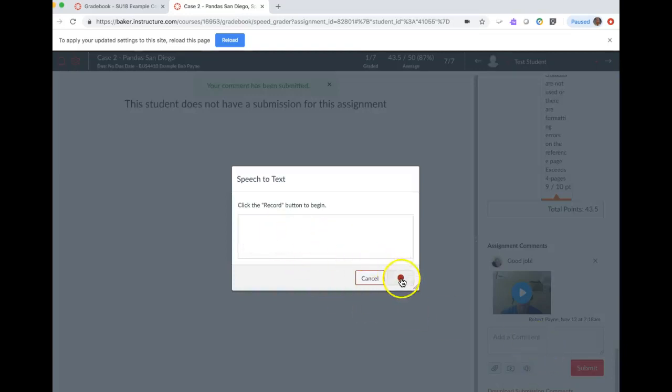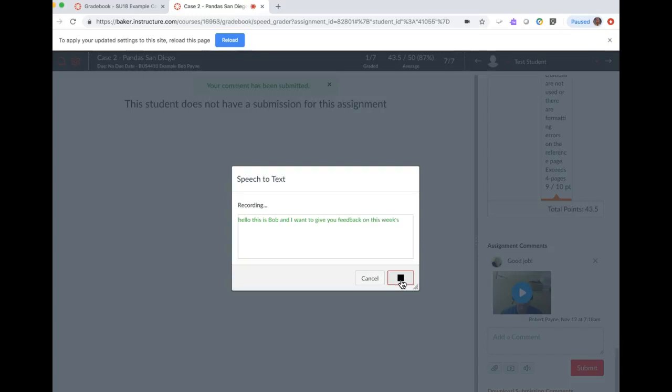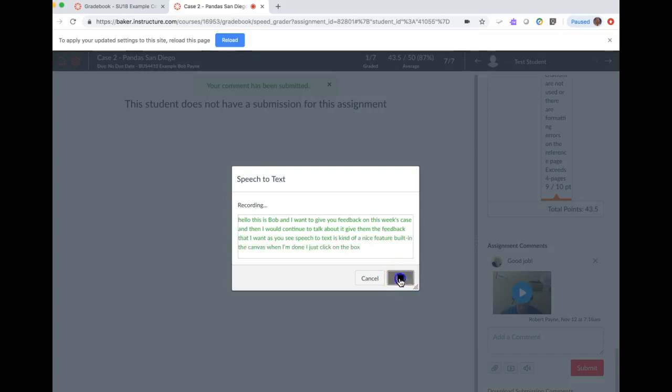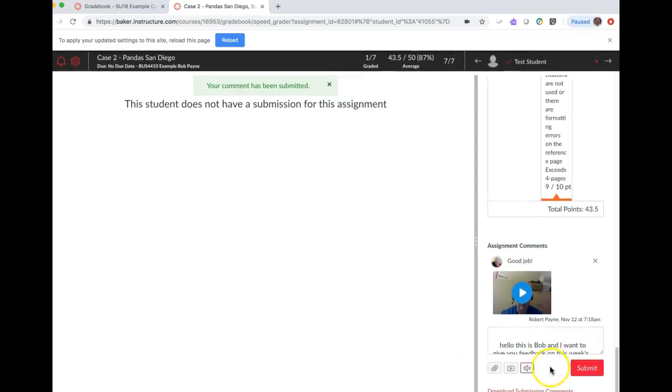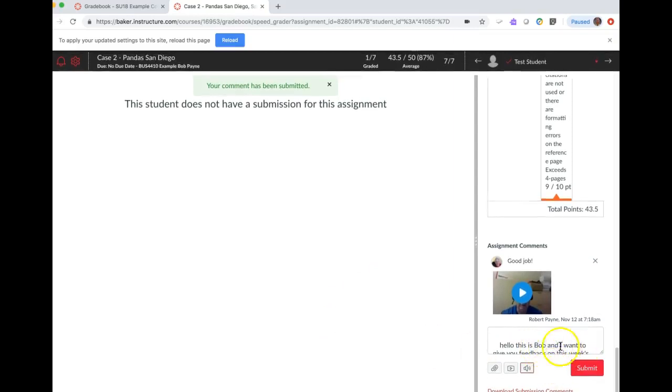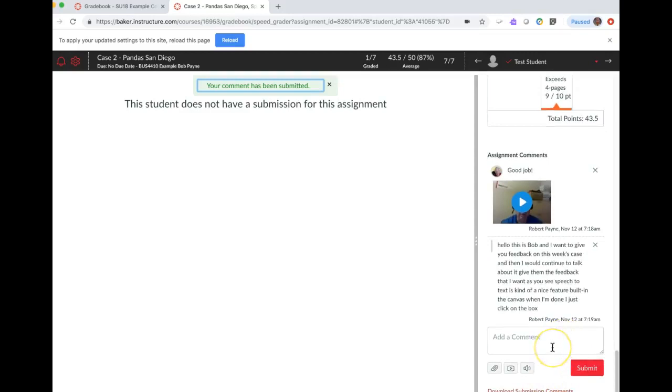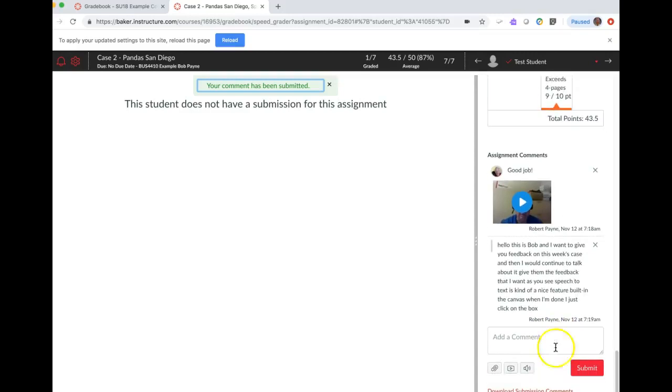And then there's also again the audio piece. Again, click the record button to begin. 'Hello, this is Bob and I want to give you feedback on this week's case,' and then I would continue to talk about it, give them the feedback that I want. As you see, speech-to-text—it's kind of a nice feature built into Canvas. When I'm done I just click on the box, and so we have this audio that actually typed it out for me. So a little bit of a time saver. When I'm all done I hit Submit and the student now has access to any of those comments.